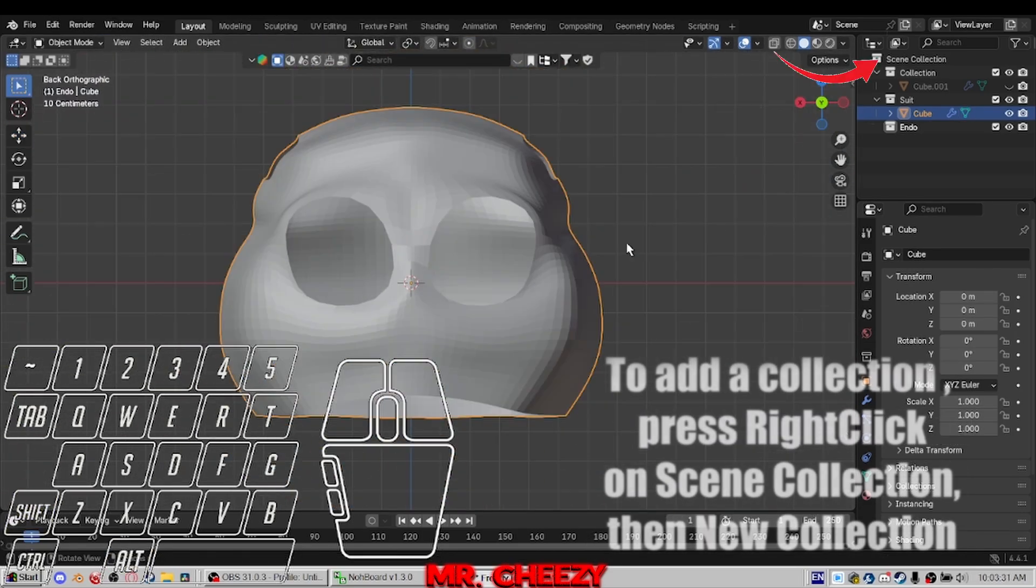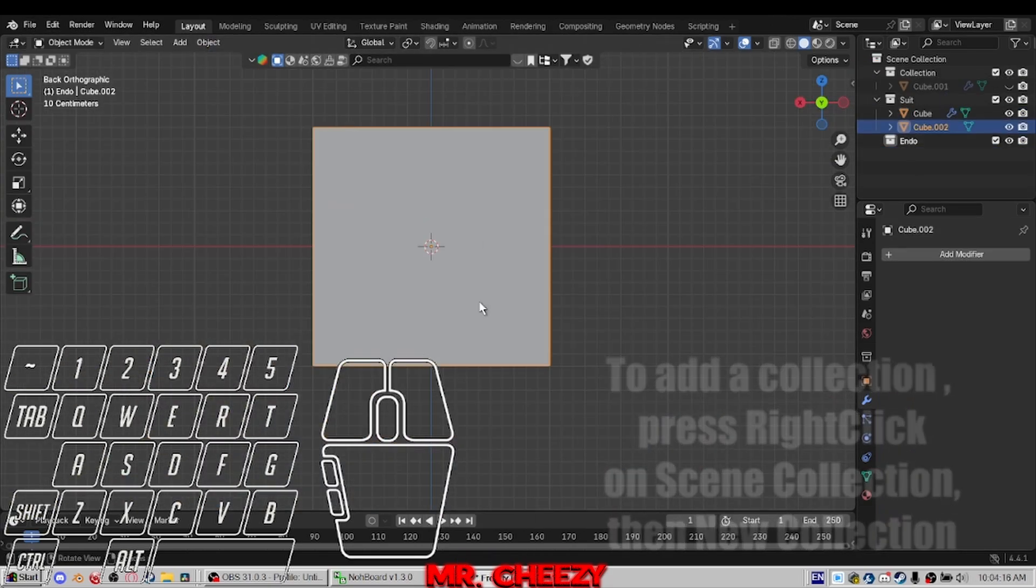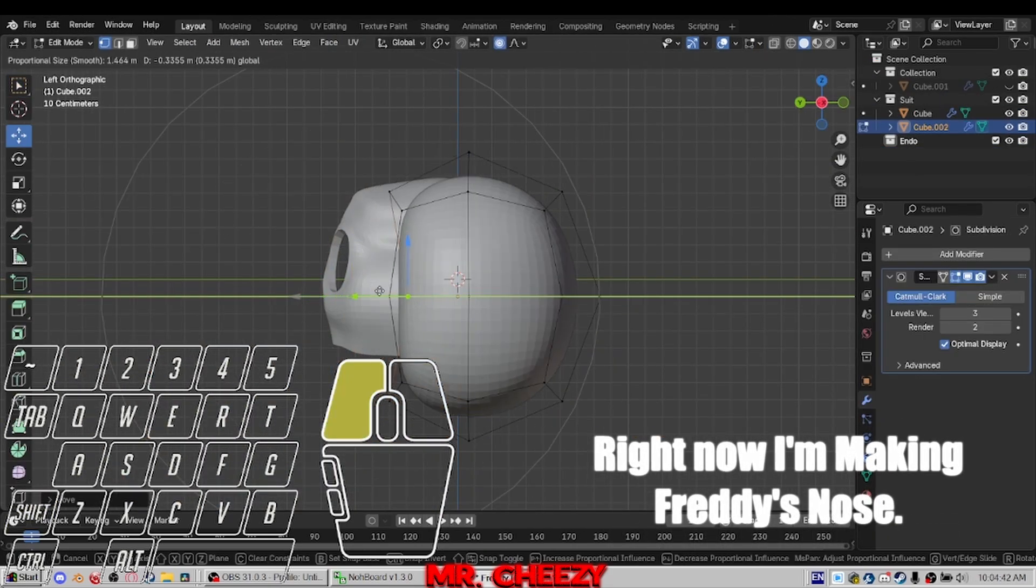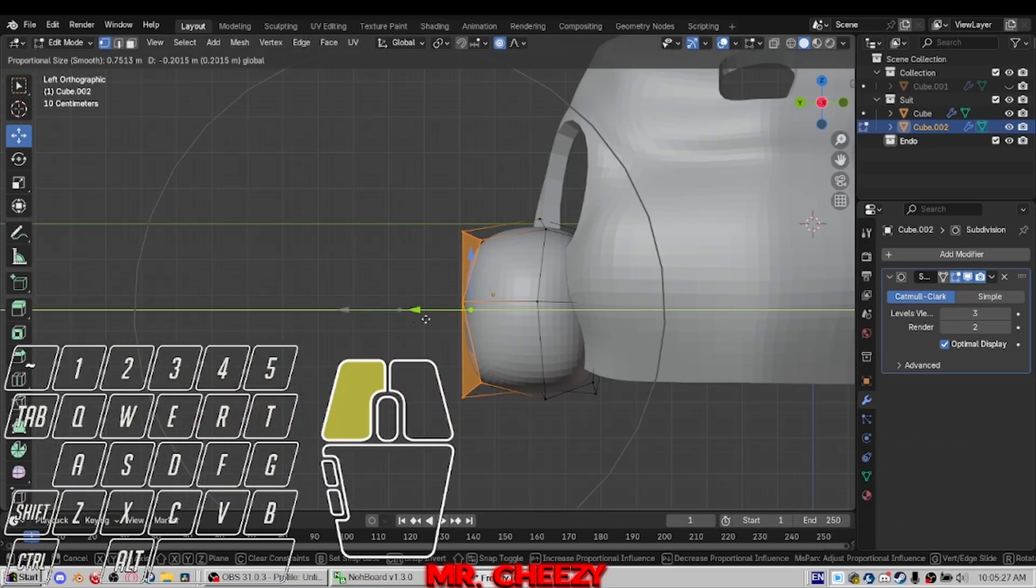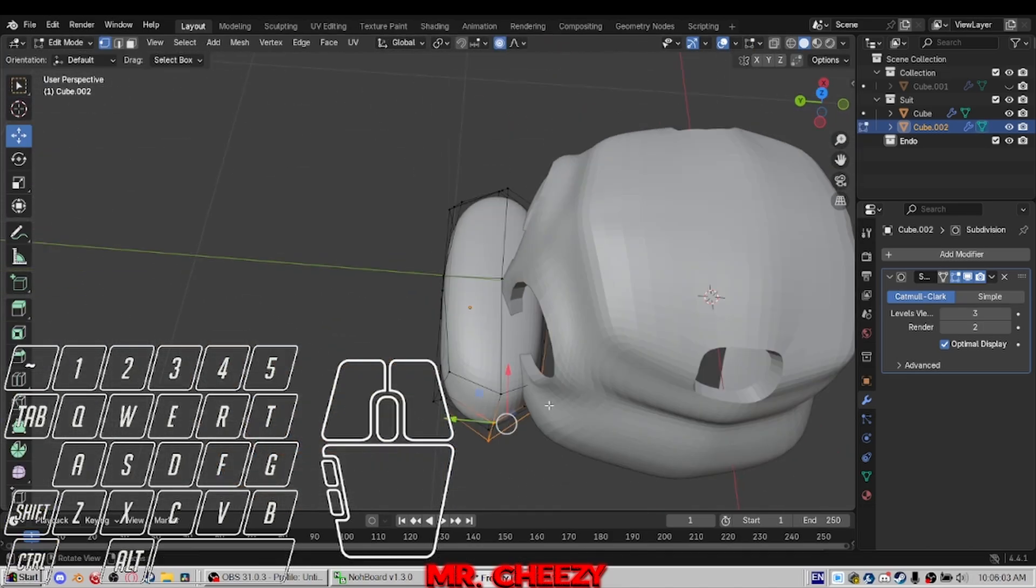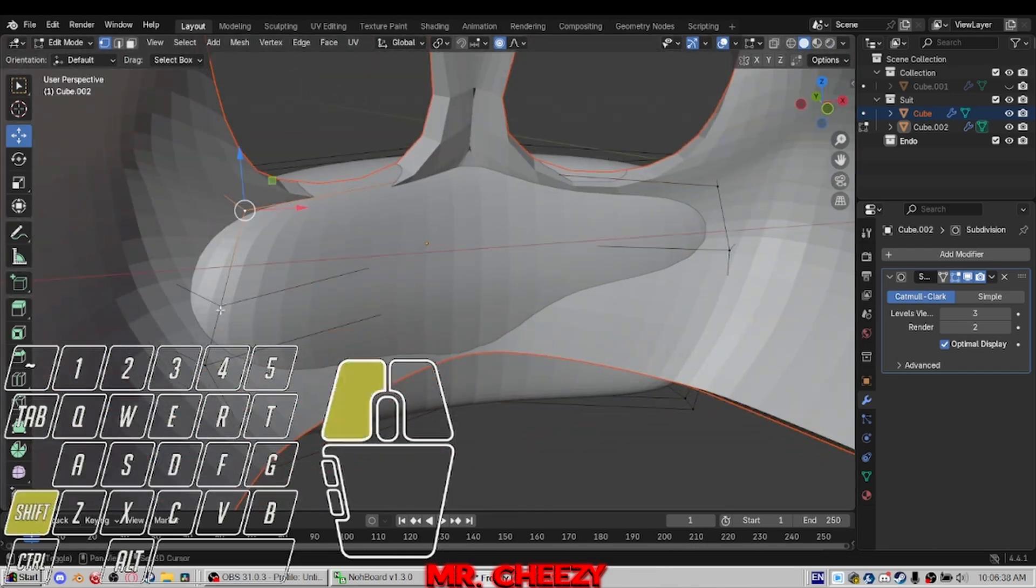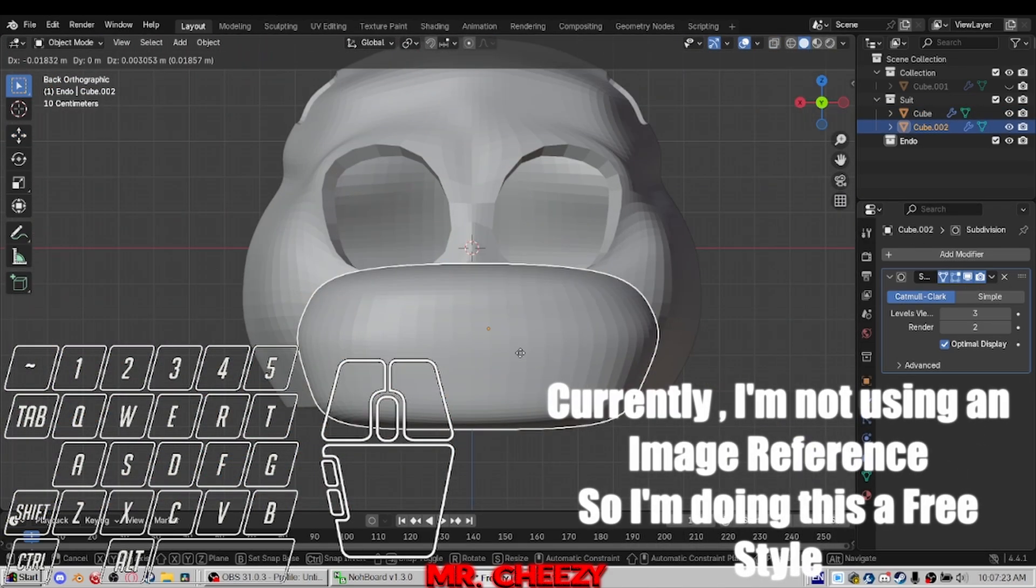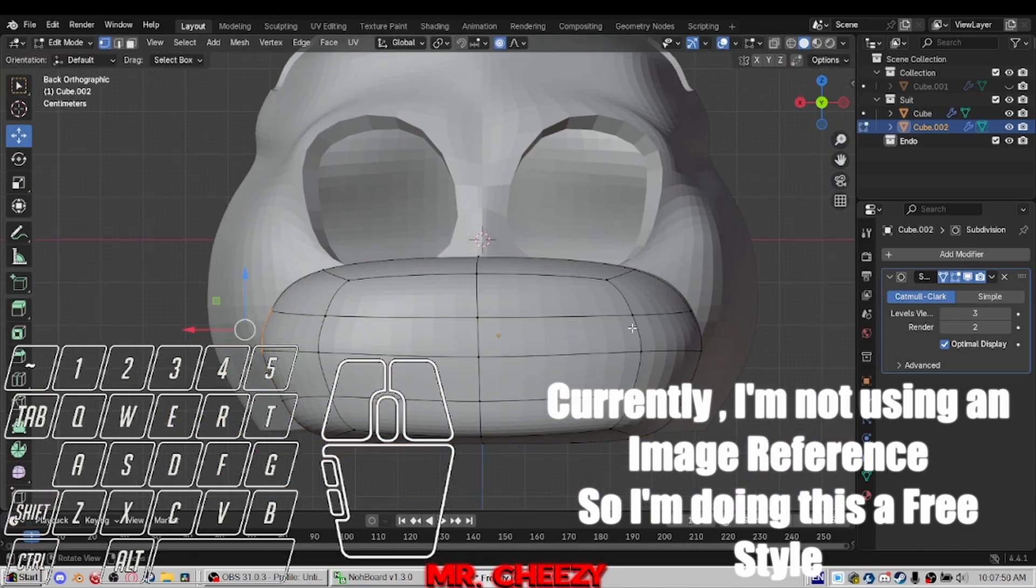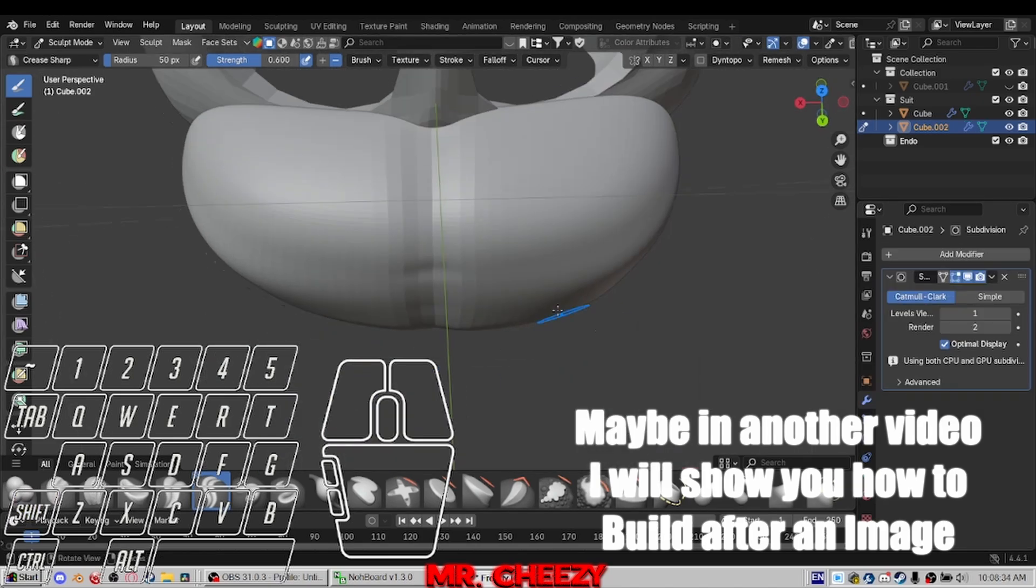To add a collection, press right click on scene collection, then new collection. Right now I'm making Freddy's nose. Make sure that the nose doesn't clip that much through his mask. Currently, I'm not using an image reference so I'm doing this freestyle. Maybe in another video I will show you how to build after an image.